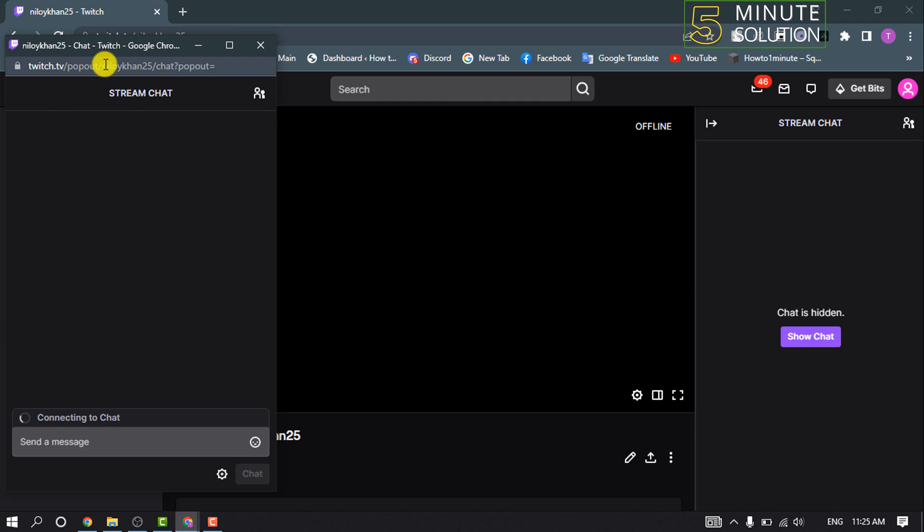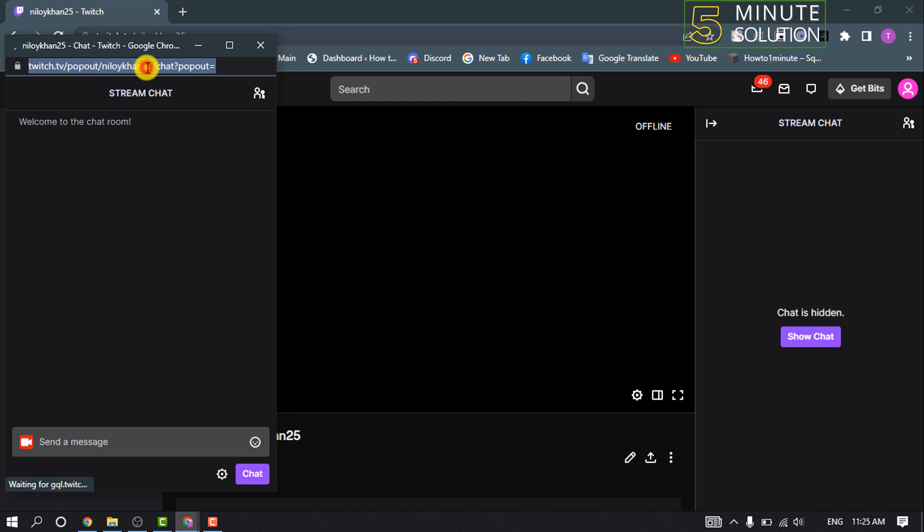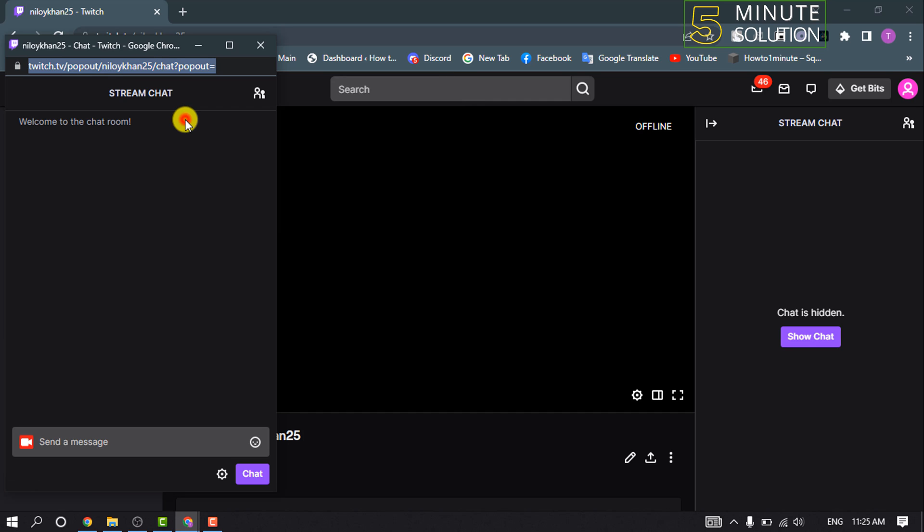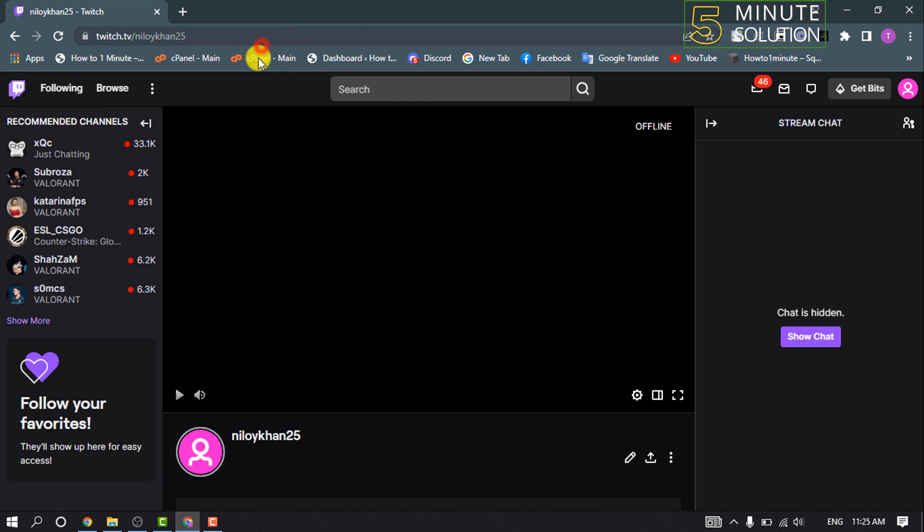Here you will get your chat URL. All you need to do is click on that, right-click, and click on Copy. Copy this URL and you can close this pop-up.